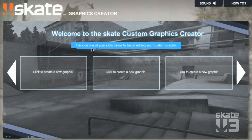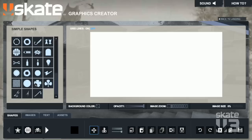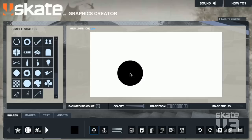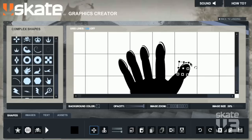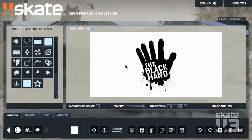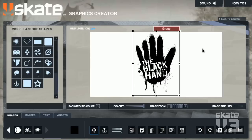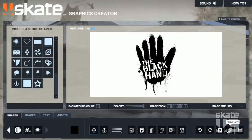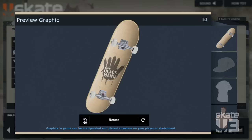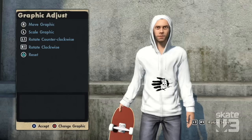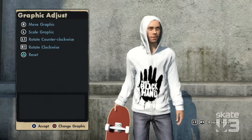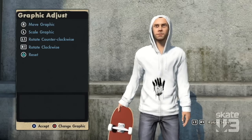Graphics creator's coming back from Skate 2 with lots of little improvements. We're adding some nice usability things and revamping all the shapes. One of my favorites is just the ability to preview what the graphic's going to look like on the skater. And once the graphic's in-game, the player can scale it and rotate it.